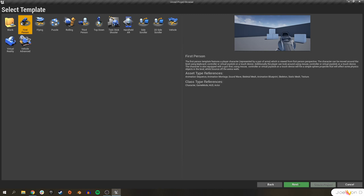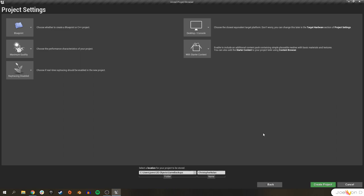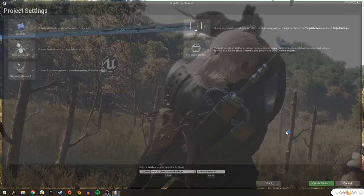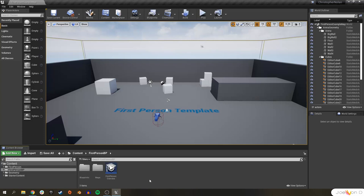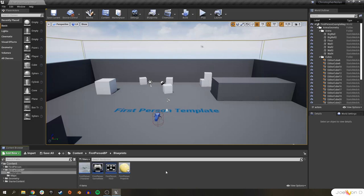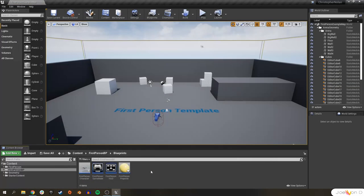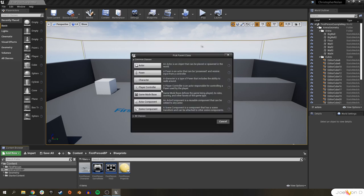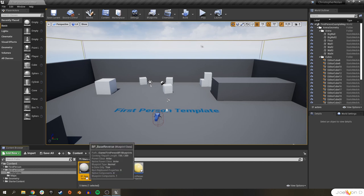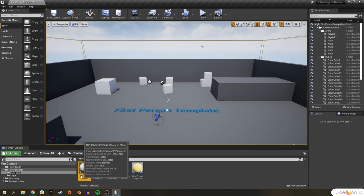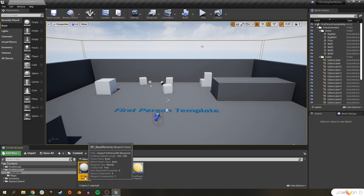We'll start off with just a basic first person shooter template, and that's going to give us an easy way to interact with the actors that are affected by time being reversed. Once we have our first person template project loaded, we'll open the source panels. We're going to have three main things in this video. We'll have our third person character blueprint here, so let's leave that open. We'll also have a new actor — blueprint class actor. Create that. We're just going to call this BP Base Reverse.